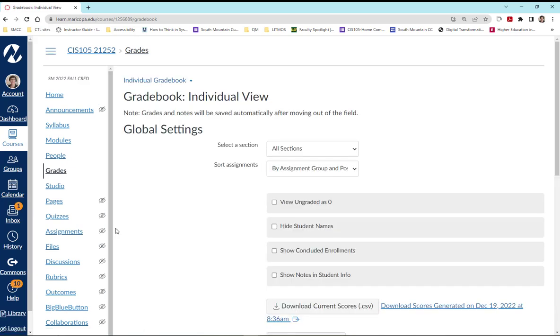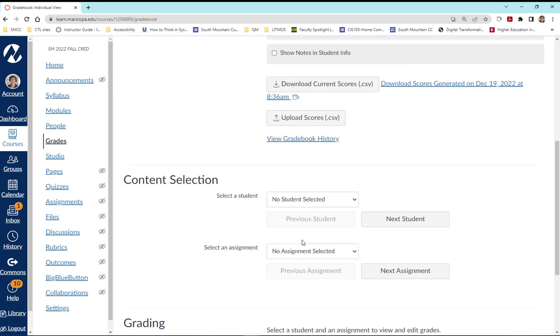In this view, we are going to show concluded enrollments and also hide student names for the purposes of SIS.